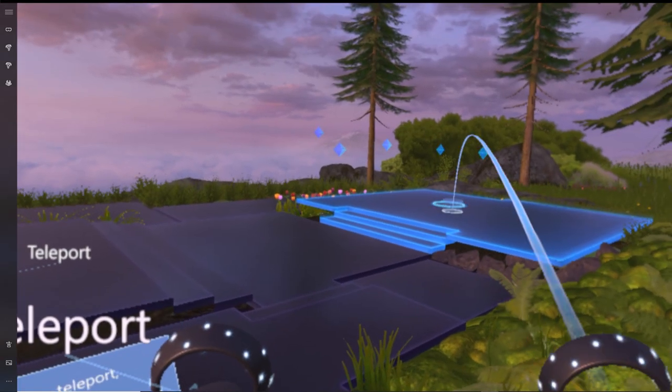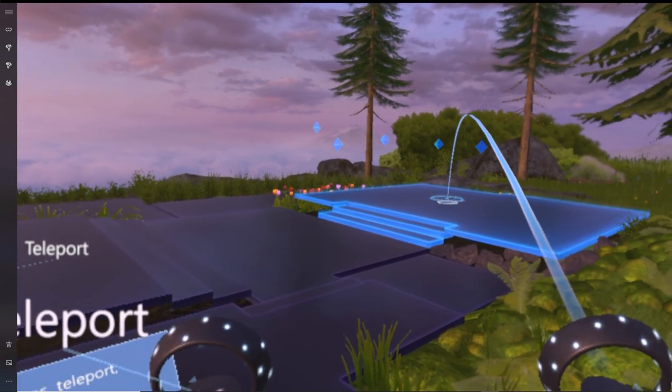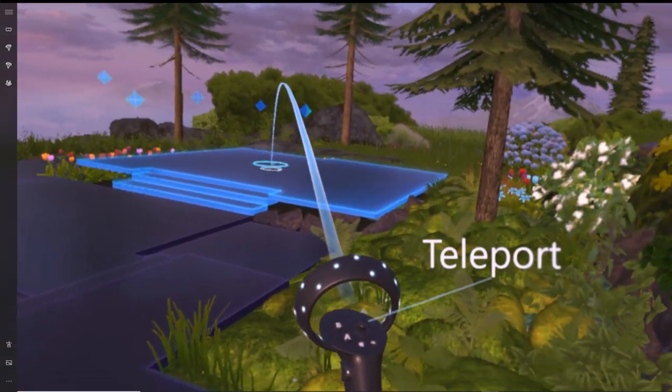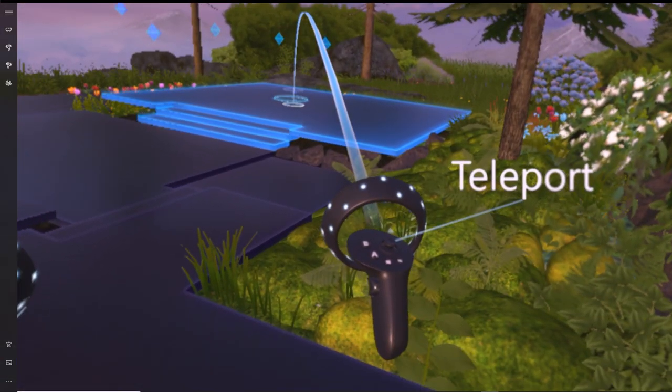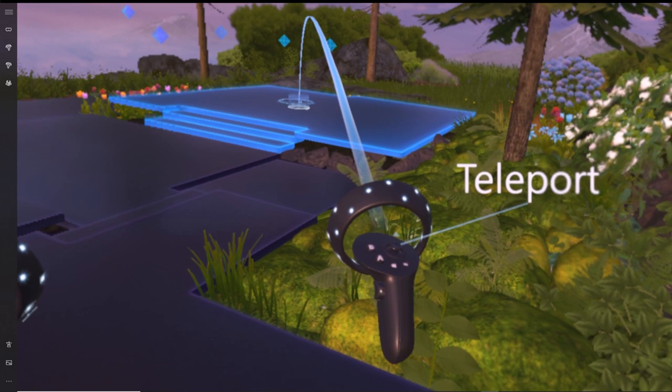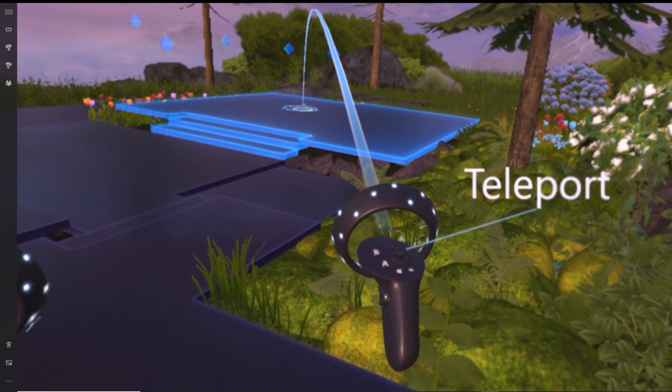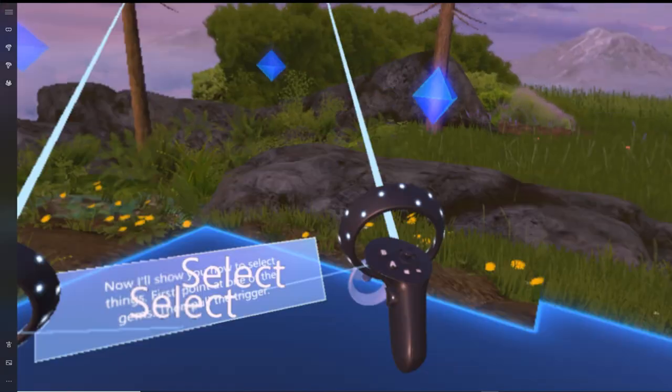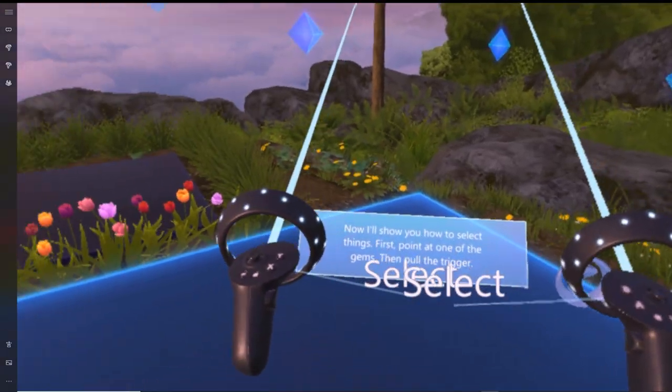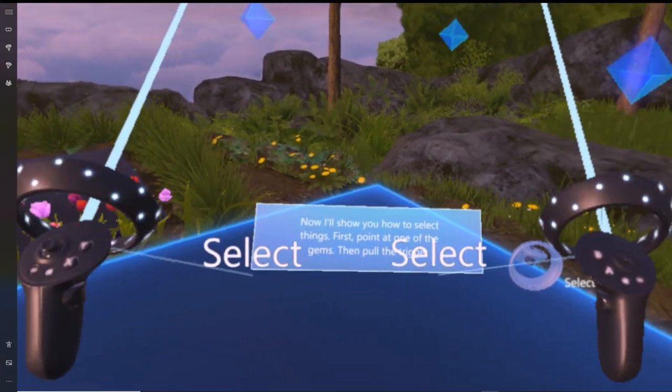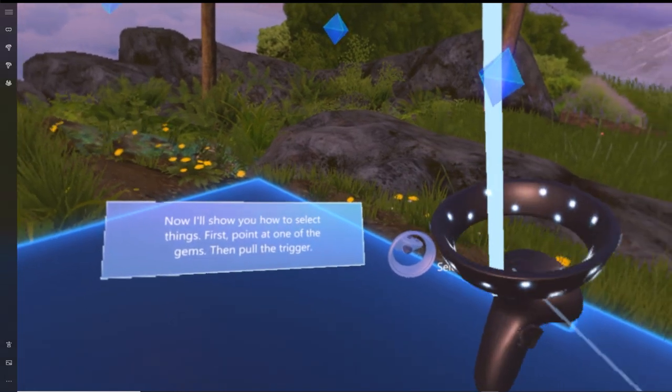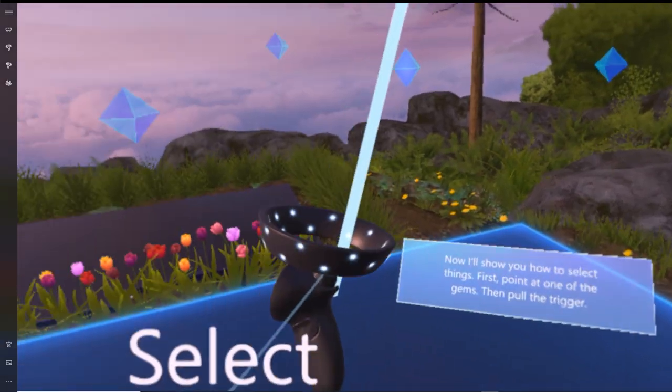It's going to ask you to do a series of exercises including rotating your view using your controller, pointing to things using the trigger, making things appear and disappear, and of course locomotion using teleport.